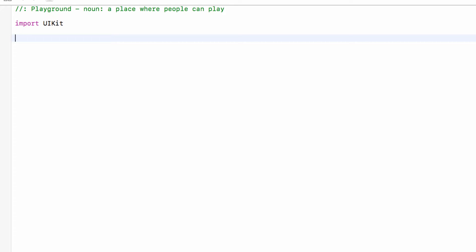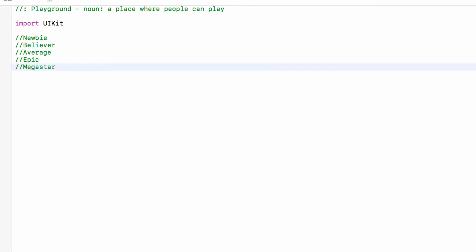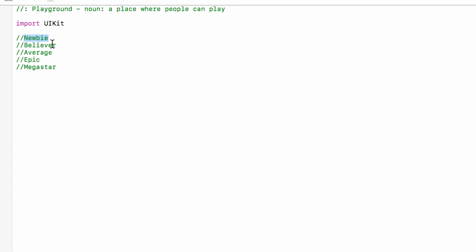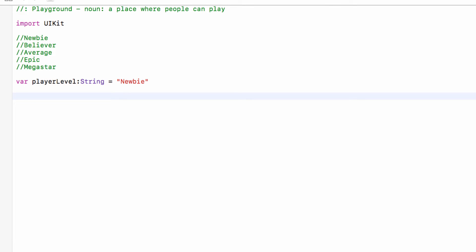The five experience levels are called Newbie, Believer, Average, Epic, and Megastar. When you start playing the game you're a Newbie, and as you gain experience points you move up to Believer, then Average, Epic, and Megastar. Before we use an enum for this, we will set this up the wrong way so you can really see the benefits. So we'll have a var called playerLevel as a string, set to 'newbie', and we'll use a switch statement to display a message next to their experience level.